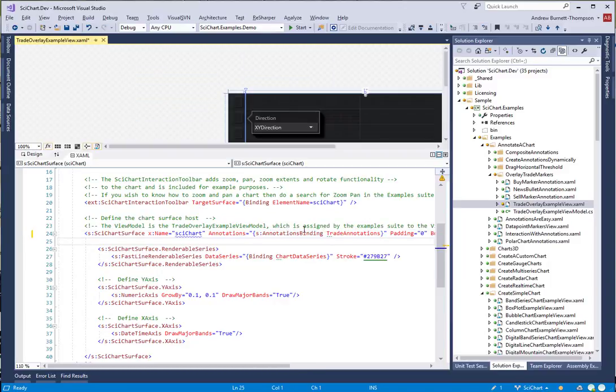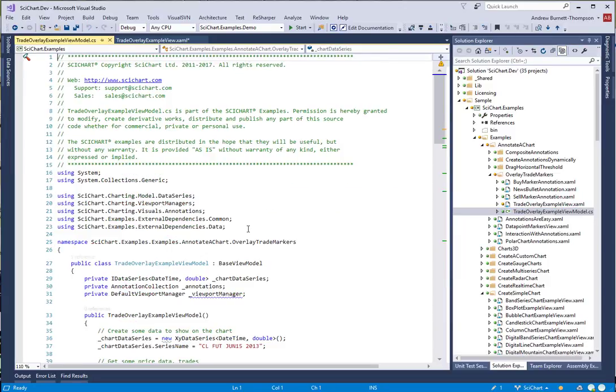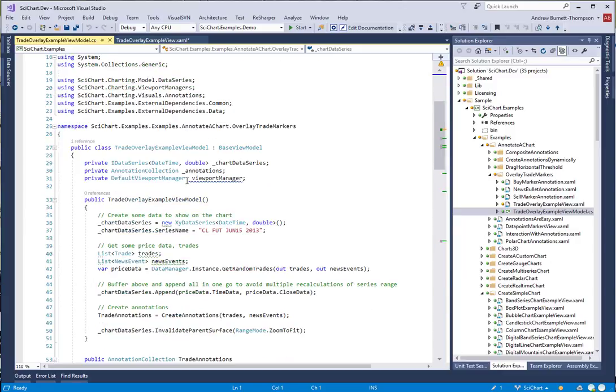This markup extension allows us to bind to a collection of view models, so we now need to go into our TradeOverlayExampleViewModel and change the type.